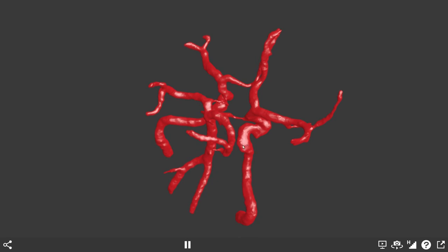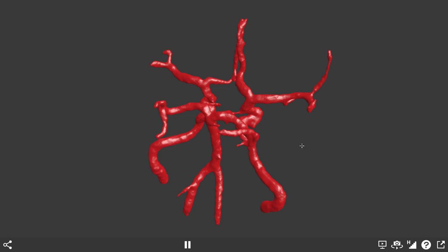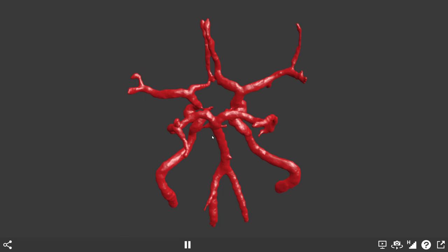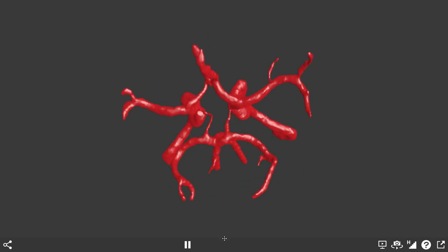Now let's go to the posterior circulation. We can see here ascending up through the neck and through the base of the skull the two vertebral arteries. The vertebral arteries converge together to form the basilar artery, which sits right in the midline along the skull floor and is the key artery for the posterior circulation. The basilar artery at its tip bifurcates into the two posterior cerebral arteries.